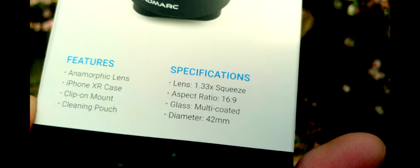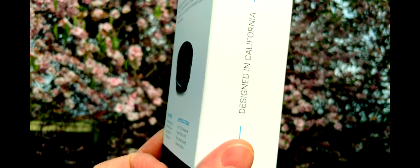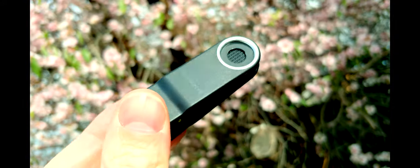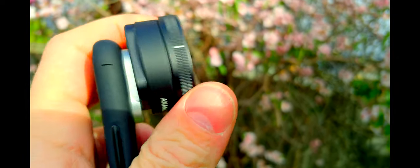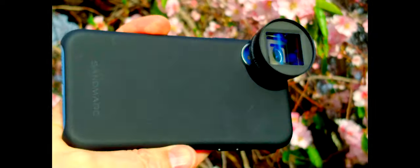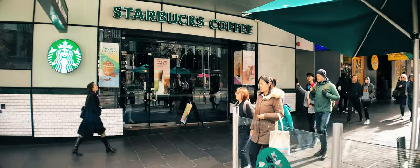This lens is designed in California — beautiful optics. You're going to see how cinematic the footage is: 1.33x squeeze, 16:9. In the box you get a case, and with that case you get the lens — the anamorphic wide-angle cinematic lens. You also get a clip so you can mount it without the case. Just wind it on, line up the marks, and boom — cinematic wide-angle lens on your iPhone.